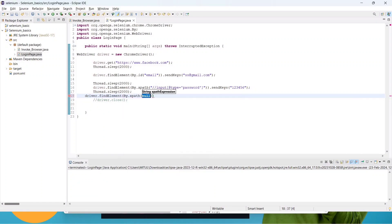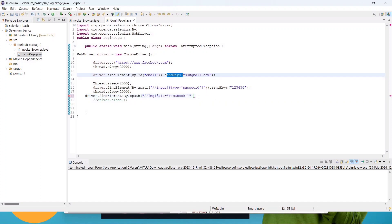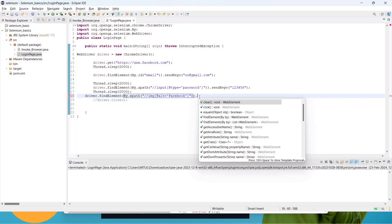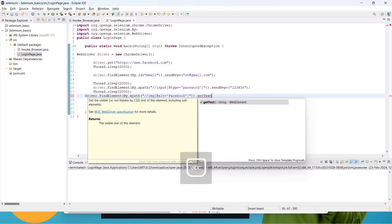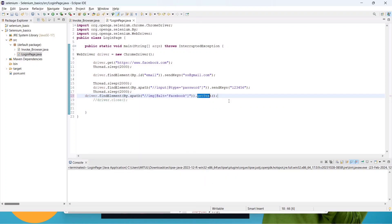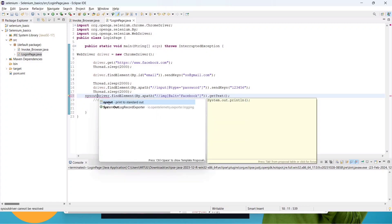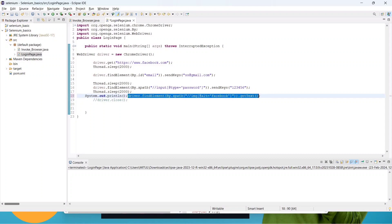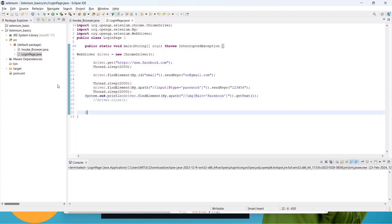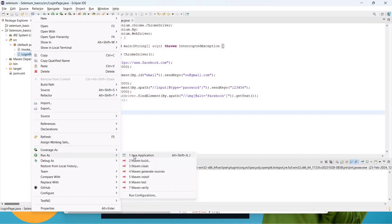Inside the double quotes, pass the locator path. We don't need to send any keys, and we don't need to click anything. We need to grab the text, so we write .getText() — it's a Java predefined method used to get the text. We wrap this whole command inside a System.out.println() to print the result. Press Ctrl+X and paste it inside the bracket. Save it and run it — let's see if we get 'facebook' in the console.